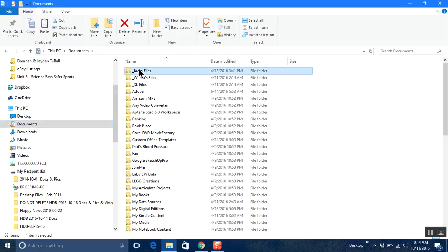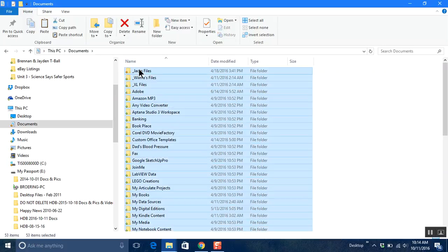Click on the first file in your list and then hold your control key down and press the letter A. This will select all the files. Now hold your control key down and press the letter C. Control C copies those. So I've got those copied.